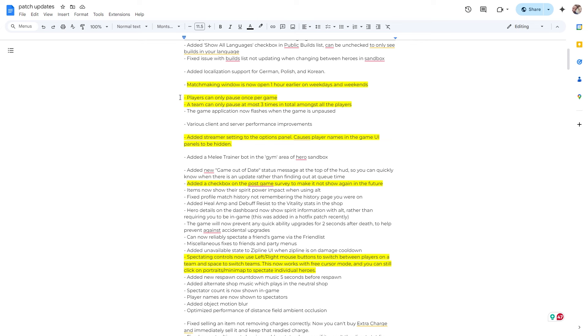Alright, matchmaking window is now open one hour earlier. I absolutely love that. Anytime they're giving us more time to play, what more could you ask for? Players can now only pause once per game and a team can only pause at most three times in total amongst all players. Beautiful.